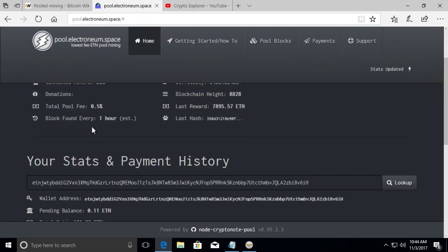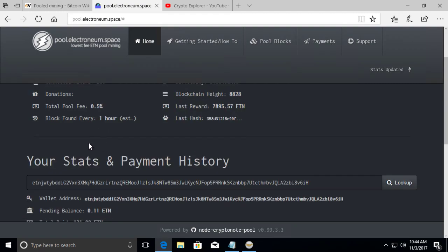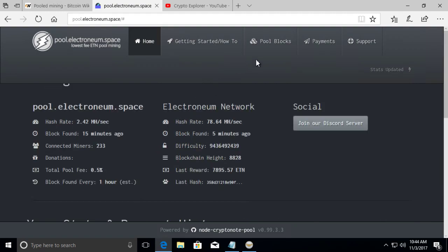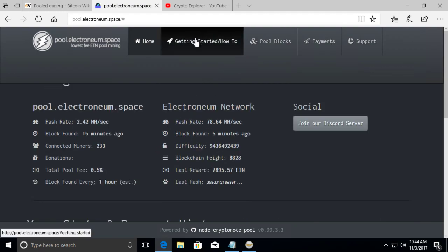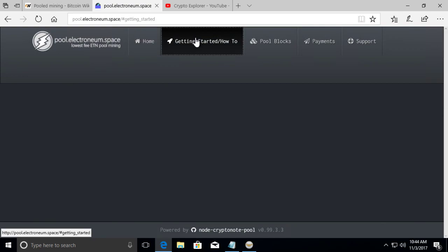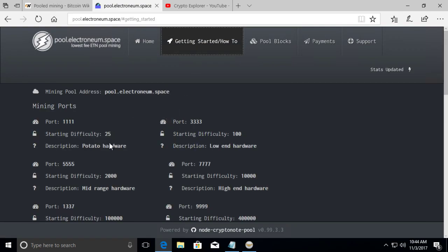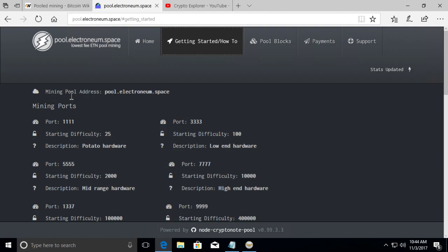So difficulty depends. Like over here, if you look in the getting started, if you have, if you don't, in a way, to help those without really powerful mining rigs, the pool sets up different difficulty ports. So basically it gives you a chance to participate in the pool if you have hardware that is not able to do these calculations.